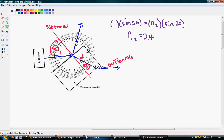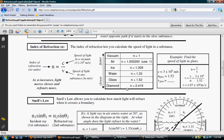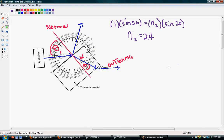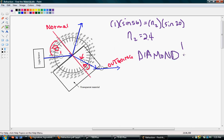If we look at our chart, the material that has an index of refraction of about 2.4 is diamond. So if we match this to a material we have an index of refraction for, it would be diamond.